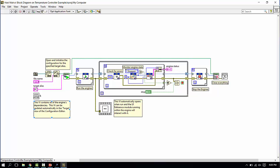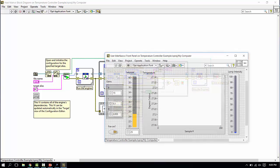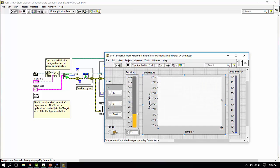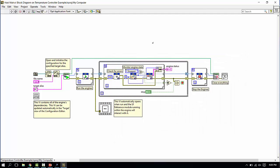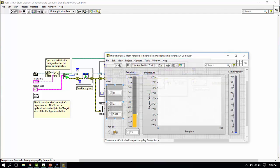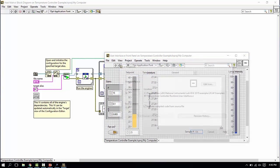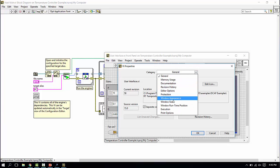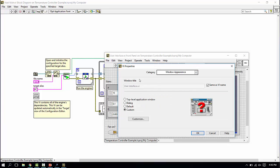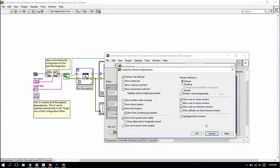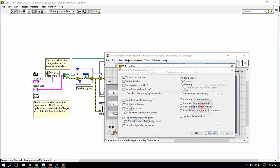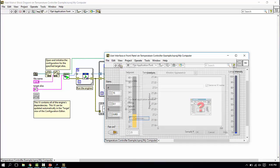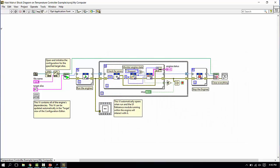This is that user interface VI. We include it on the diagram so it will get launched. And we set the VI properties on this view such that when it actually runs, it will be show front panel when called. That way when we run our top level main VI here, this user interface will come up and pop to the front.